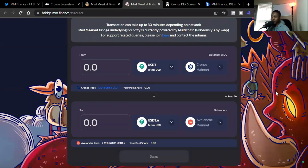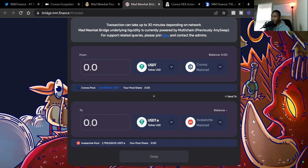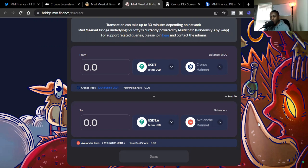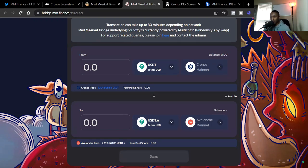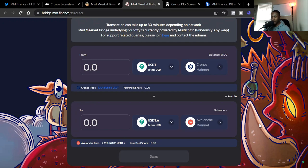Welcome back to the channel, CryptoTro. I am CryptoTro, bringing you the latest and the greatest in cryptocurrencies for beginners. And today, man, we're going to talk about Mad Meerkat Finance.